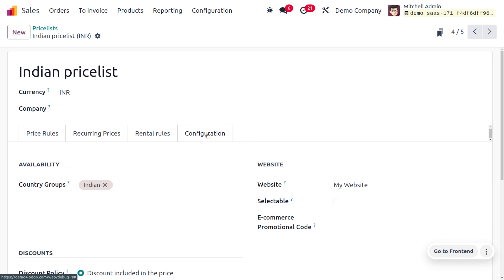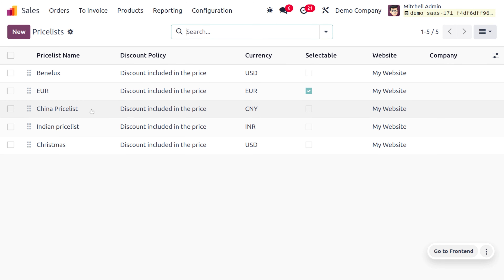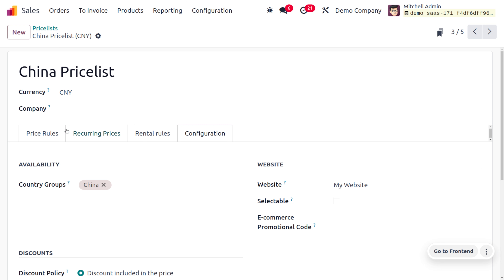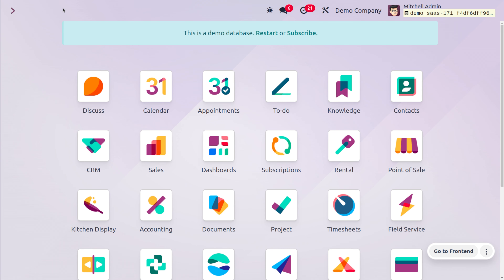Under the configuration tab we have a field called country groups. We need to apply this price list for Indian customers, so you can choose India as the country group. Similarly, you can create the price list for China, give the currency used in China, and restrict it for the particular country, which is China.